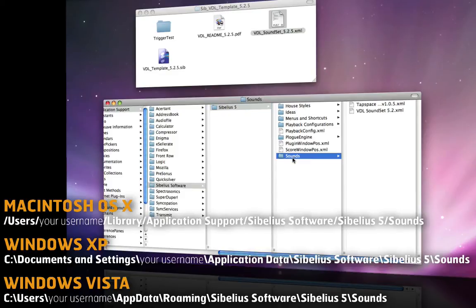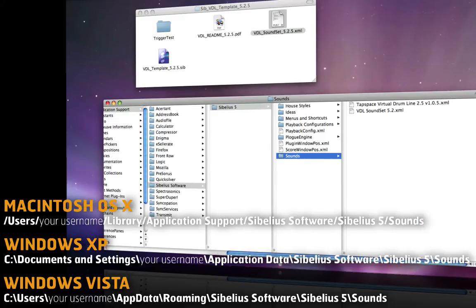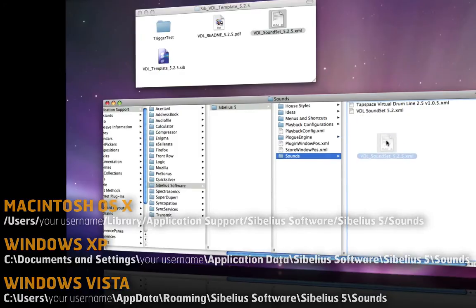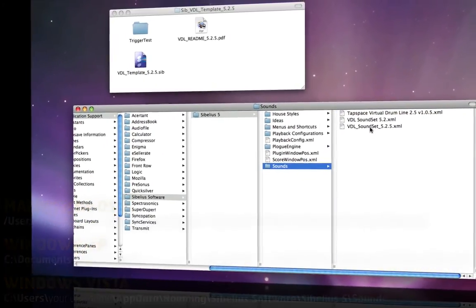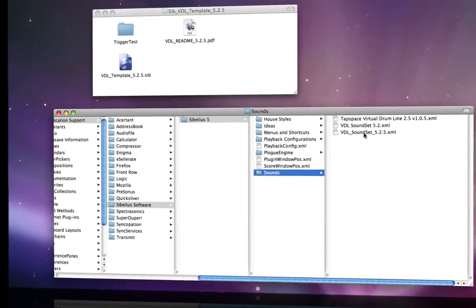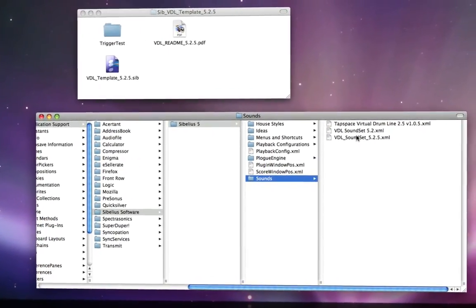And then inside this folder, we're just going to drop this XML file. There we go.